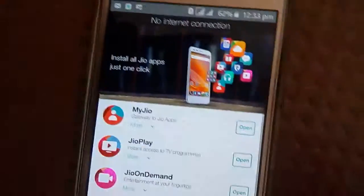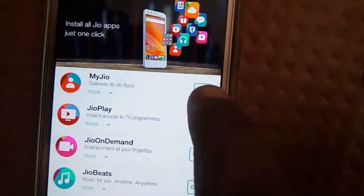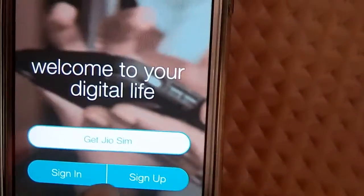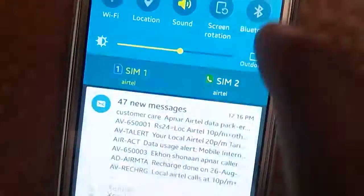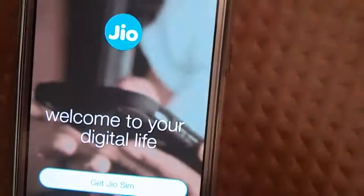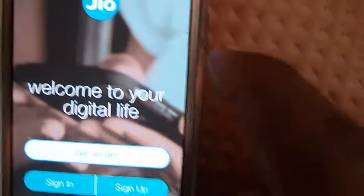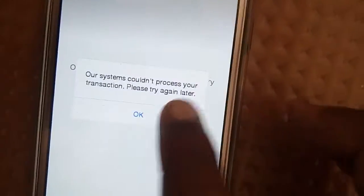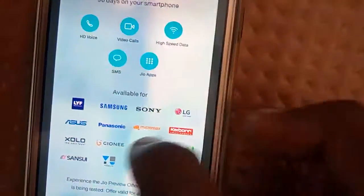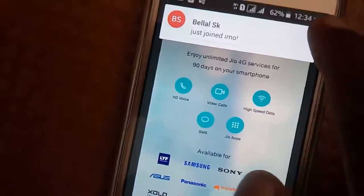Then open MyJio — you will see the GeoSIM offer. You need to connect your internet and open it. You will see that it opens — okay, this is the offer.